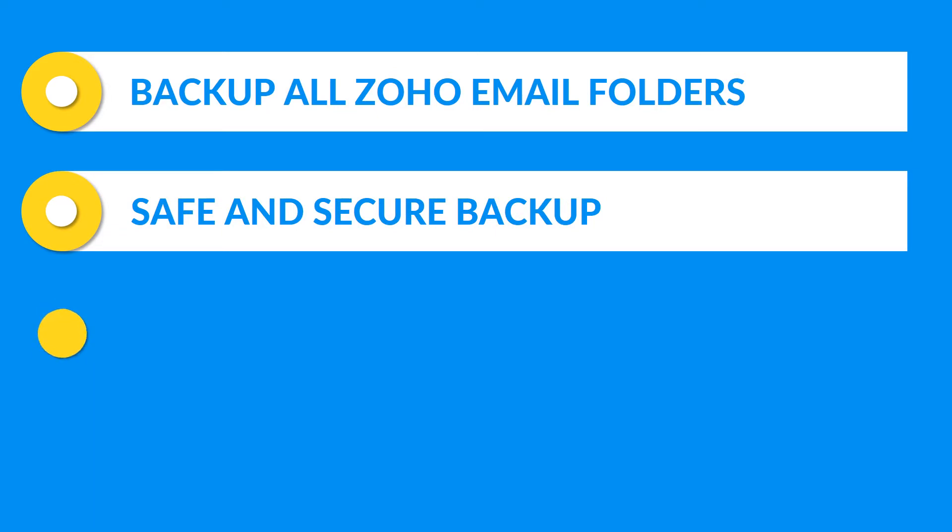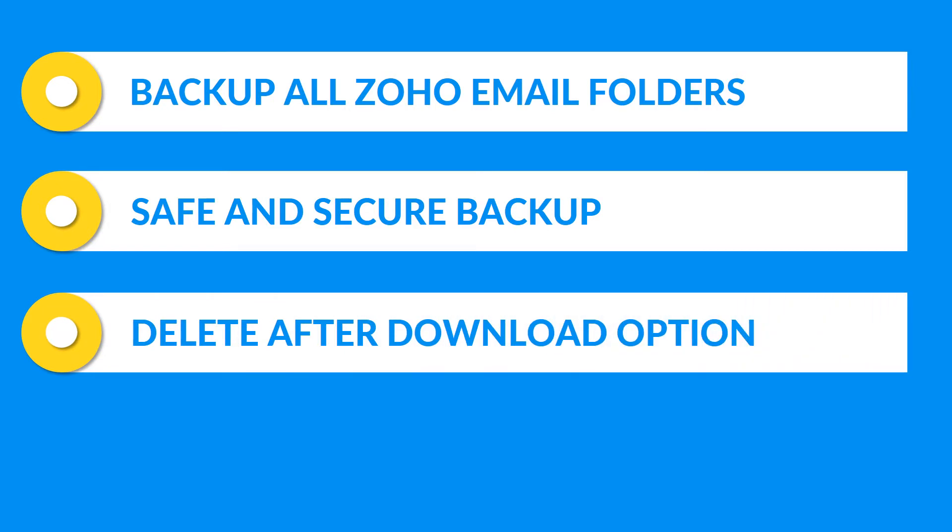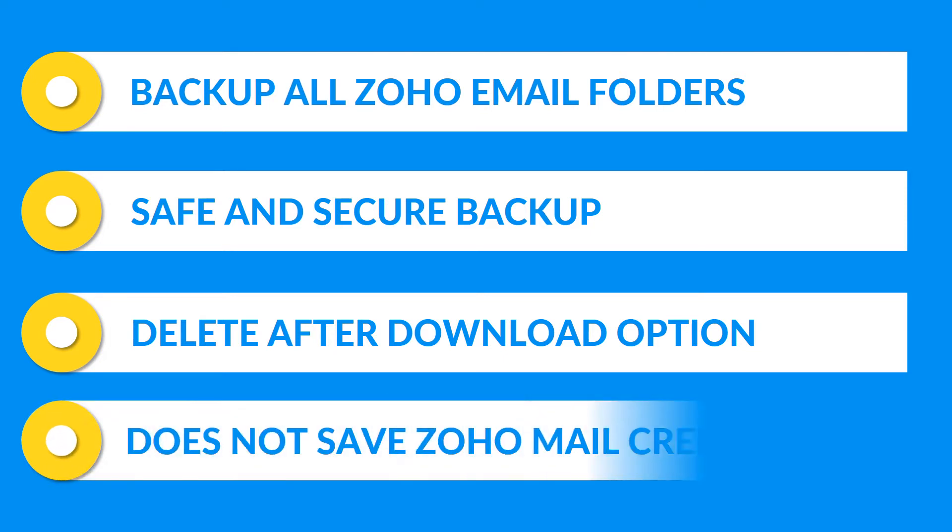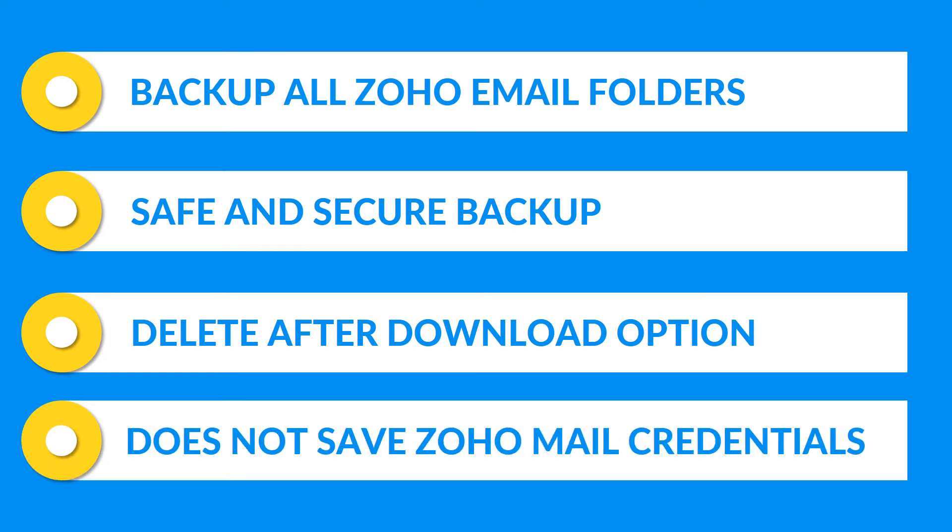Tool provides a unique delete after download option to clean up the server storage, and does not save Zoho mail credentials anywhere within its database.